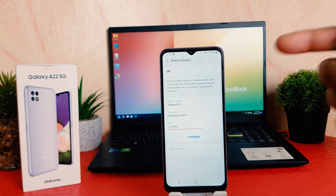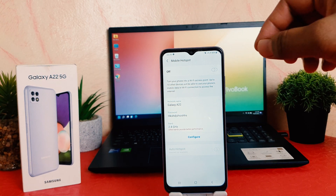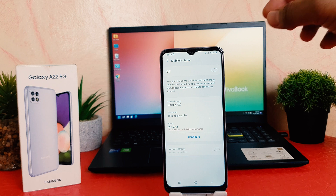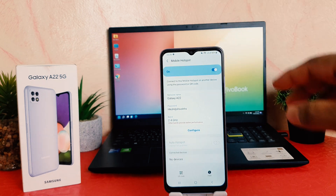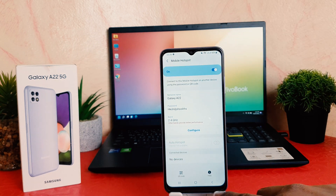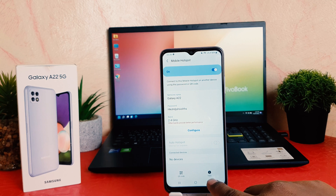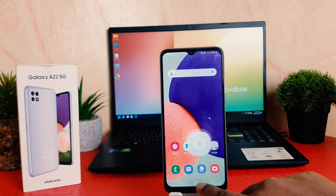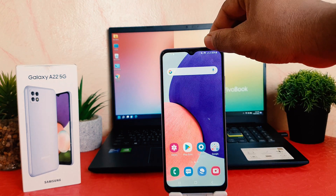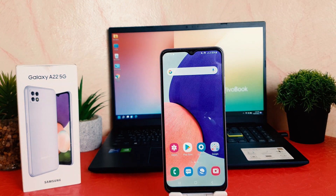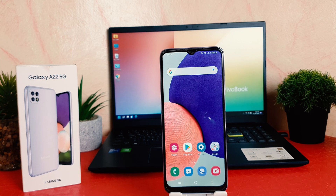Now if I want to turn on my mobile hotspot, I'm going to just turn this on. You can see a pop-up is going to appear in my phone at the top. This is the icon which indicates that my mobile hotspot has successfully turned on Wi-Fi hotspot.